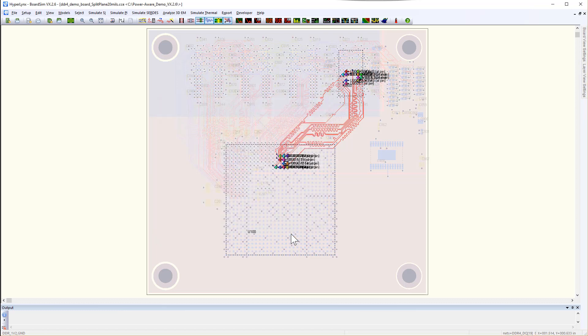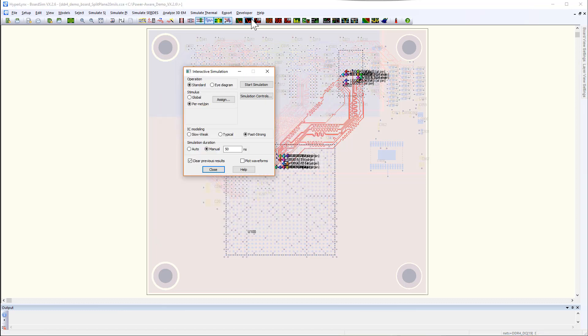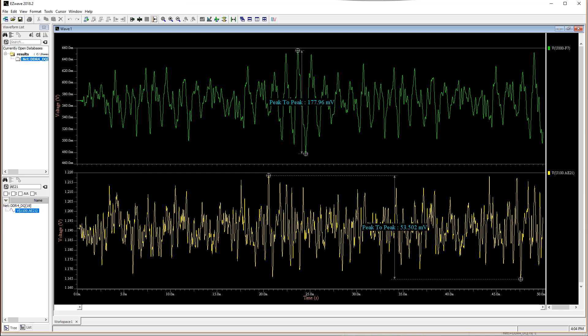You can simulate interactively to take a look at how much combined noise is being coupled onto the stuck-low signal due to trace-to-trace coupling from your neighboring nets, package coupling, and via-to-via cross-talk through the PDN as the nearby signal switch. As you can see here, the peak-to-peak noise on the stuck-low signal with all of these effects including the via-to-via coupling effect is about 177 mV.